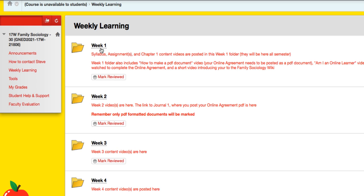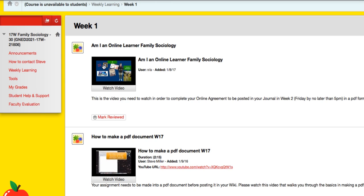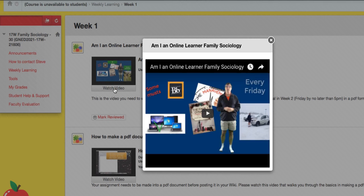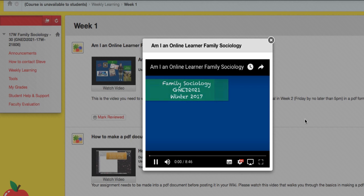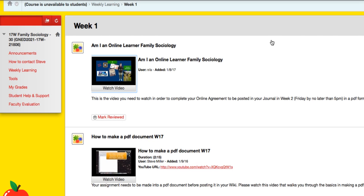Okay, so let's have a look at what's in the week. That's the video you need right there to do your online agreement. It gets posted in week two, no later than 5 p.m. in a PDF format. To watch a video, you just click it and play it. So you watch all your videos that way.